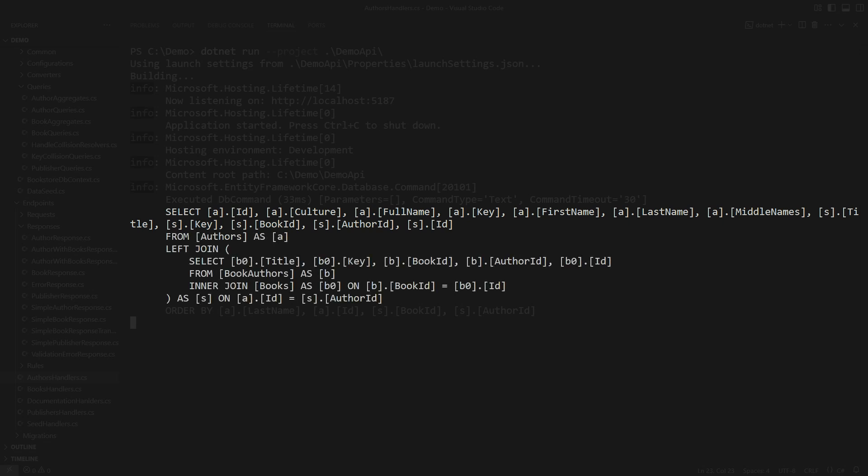There are also only two joins, the ones we had to make. That includes the left outer join, which is also necessary because some authors might not have any books in the database.